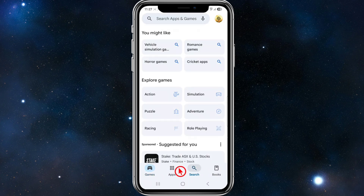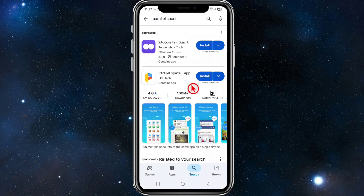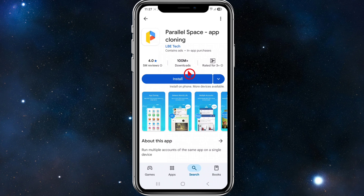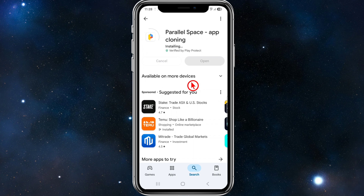In order to do this, we need to open up our Play Store and do a search for Parallel Space. Here it is — Parallel Space. At time of recording it has over 100 million plus downloads and over 5 million reviews. Go ahead and click install.